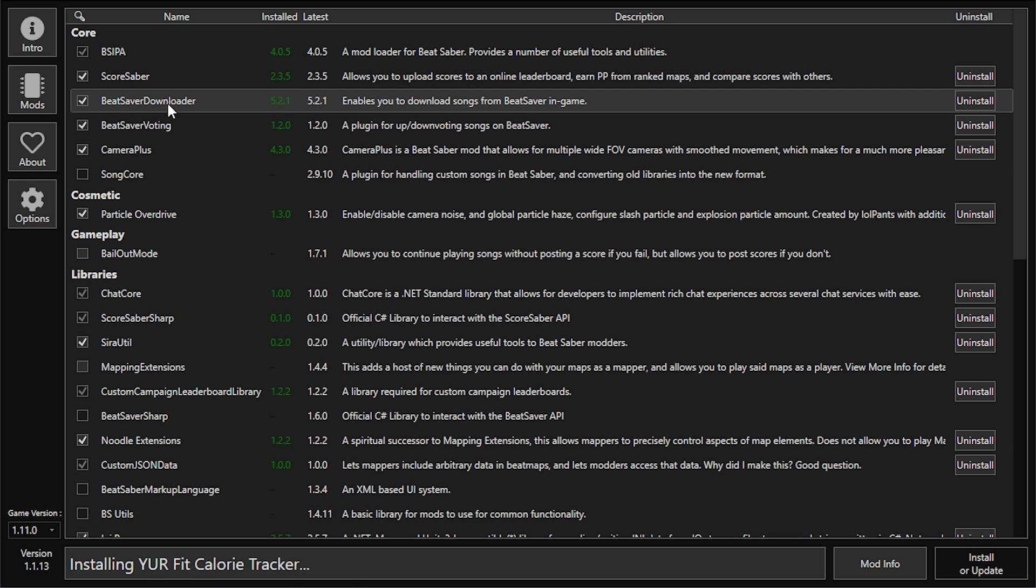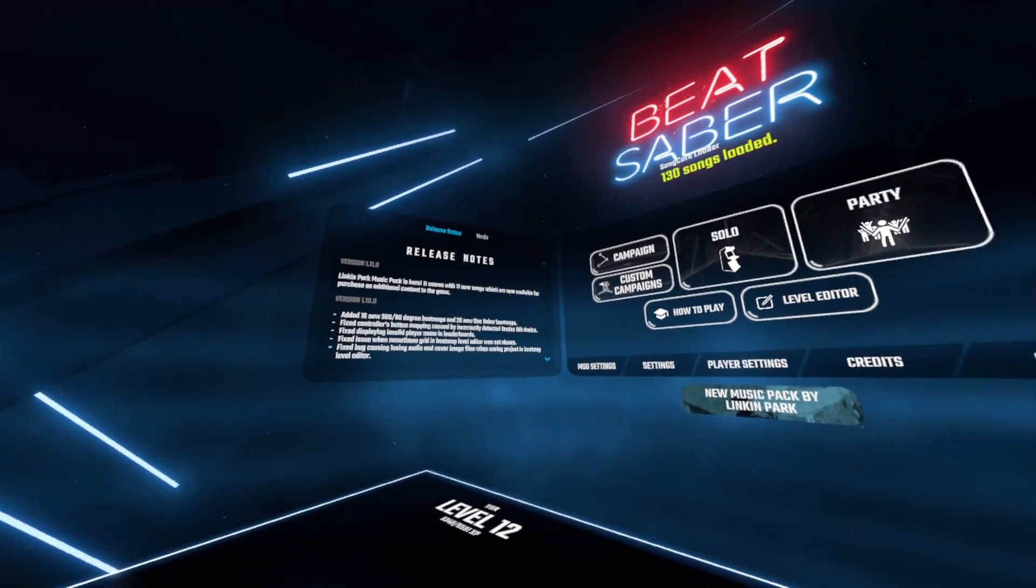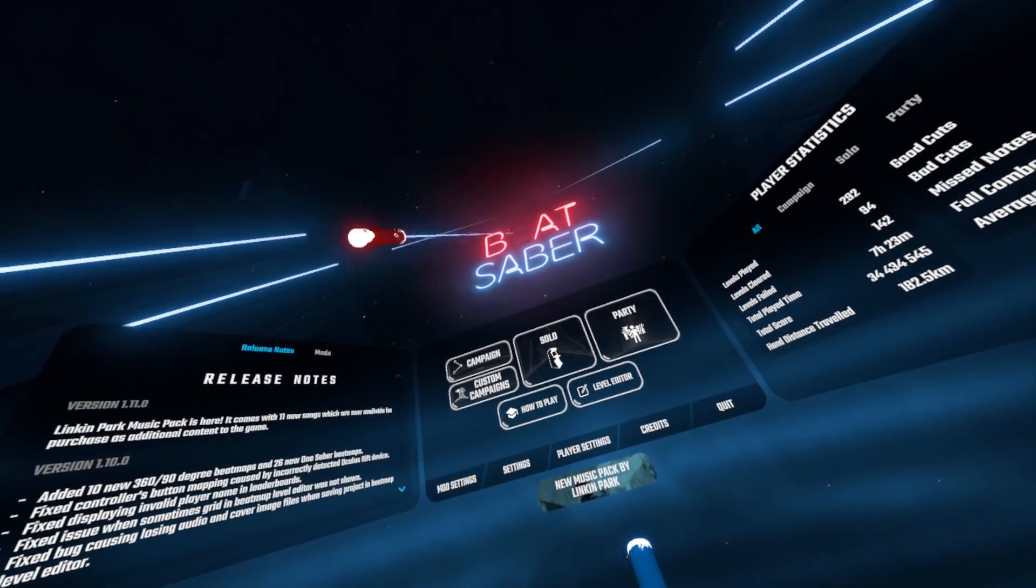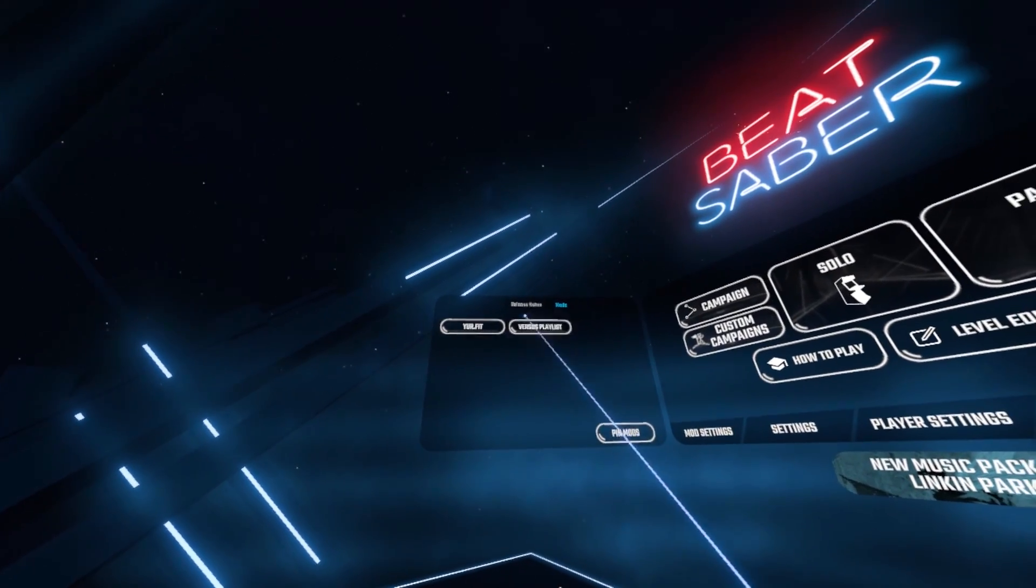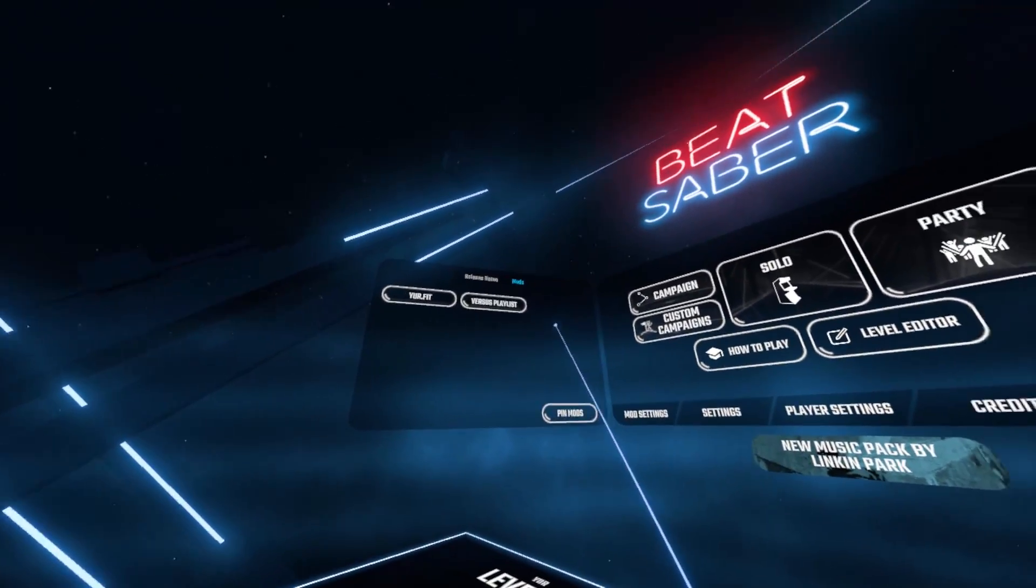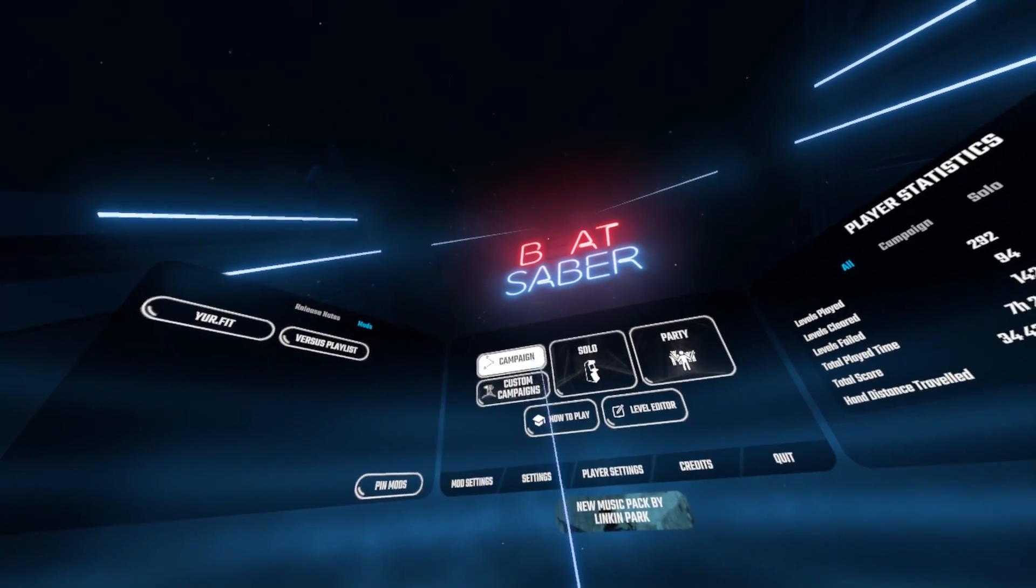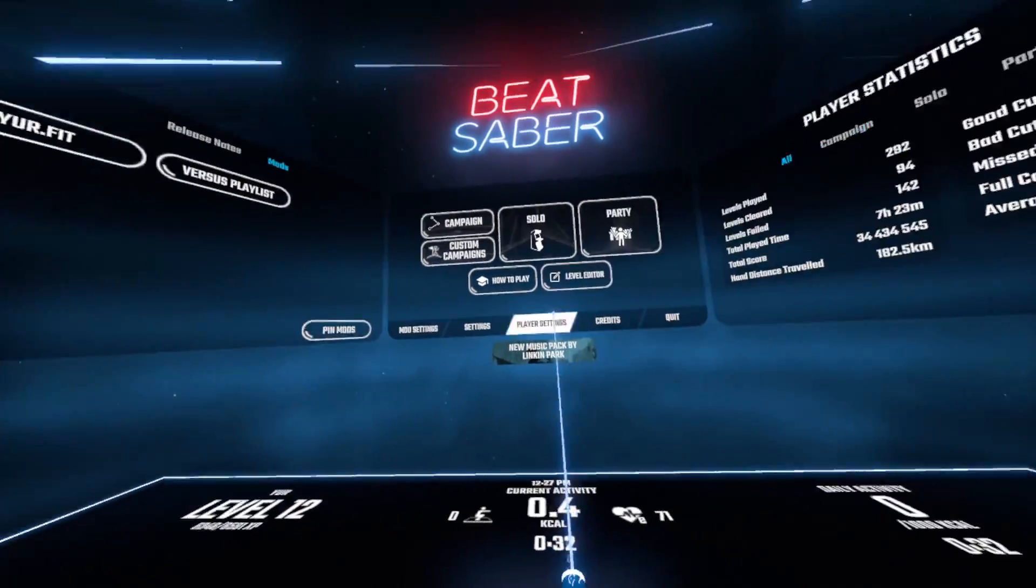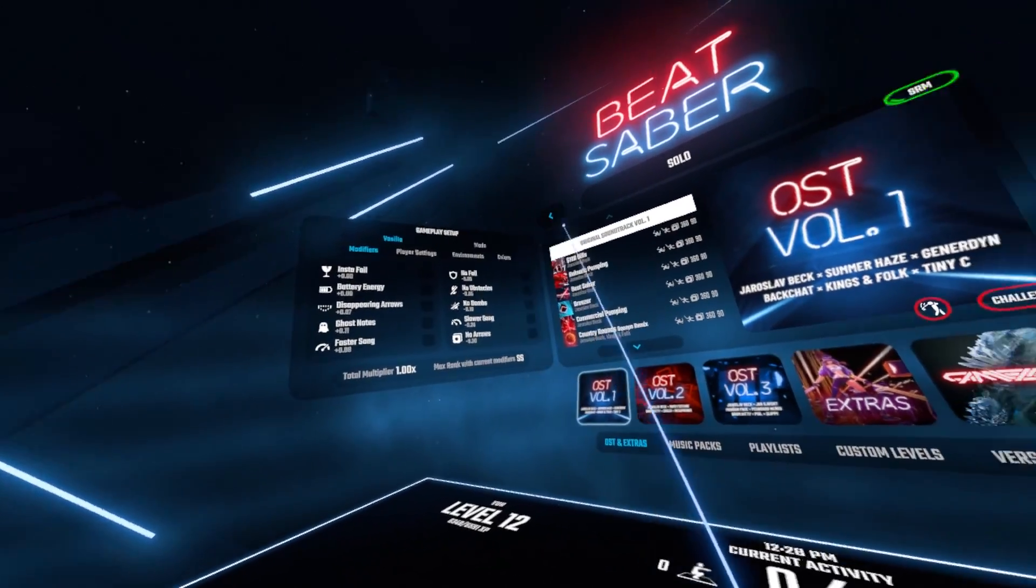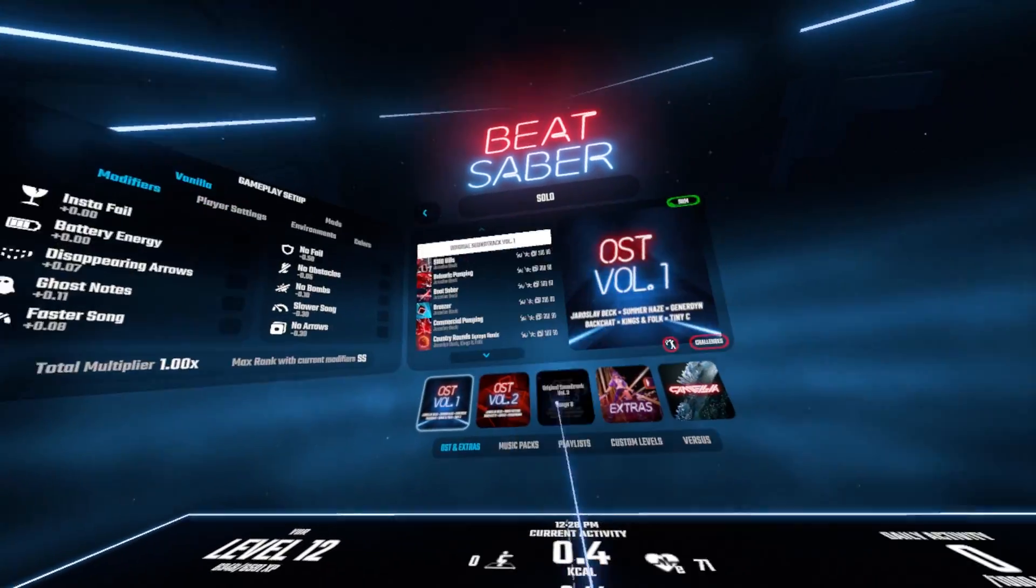Now open up Beat Saber and put on your headset. Once you get into game, before you click Solo, check on the right and check if you can click 'More Songs.' If there's no More Songs tab, then stay tuned for the video. But if there is a More Songs tab, that's good. Head into Solo, head into Custom Songs, check to see if your custom songs are there.